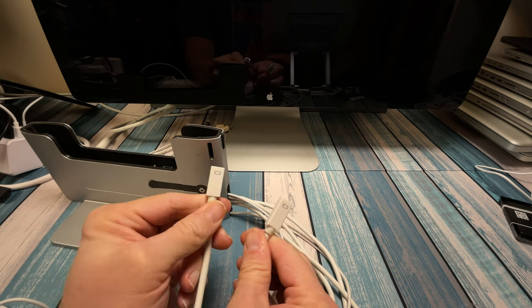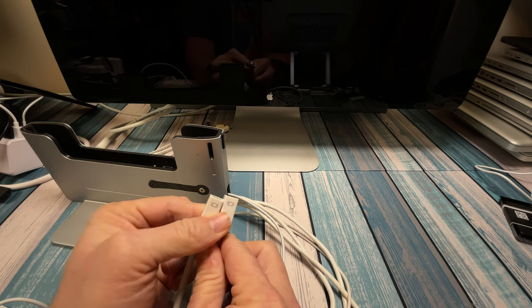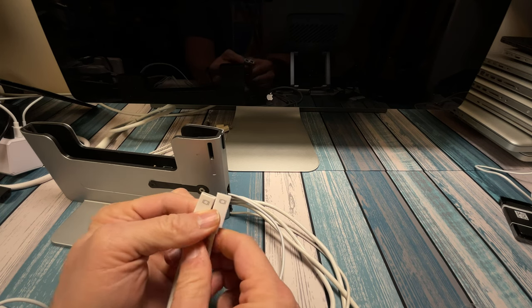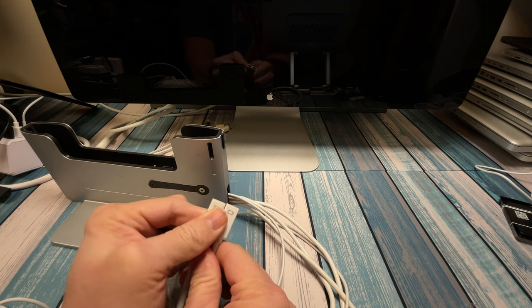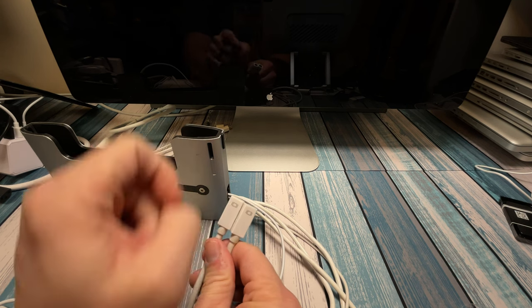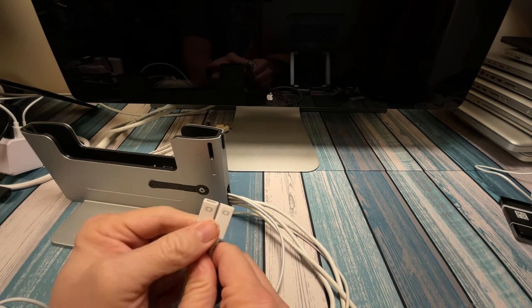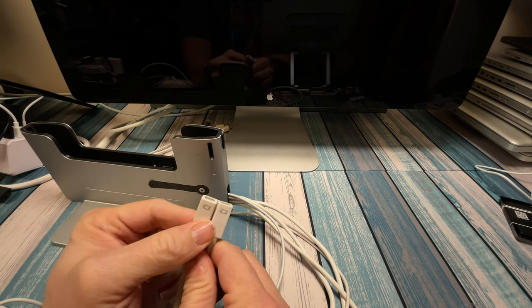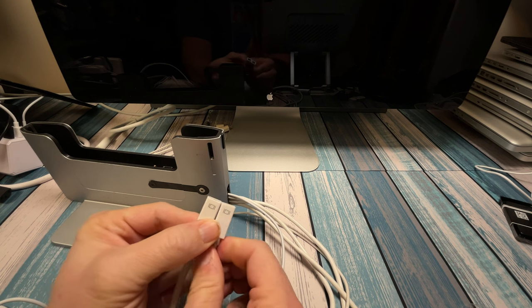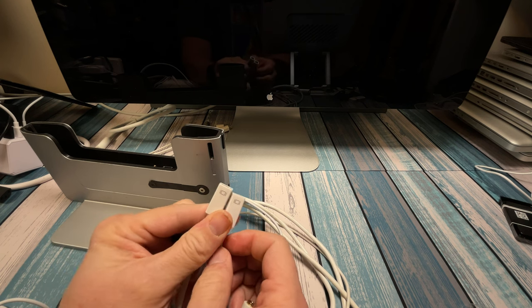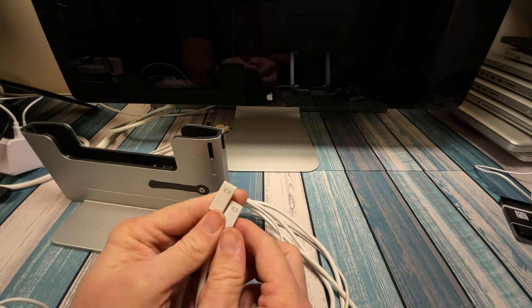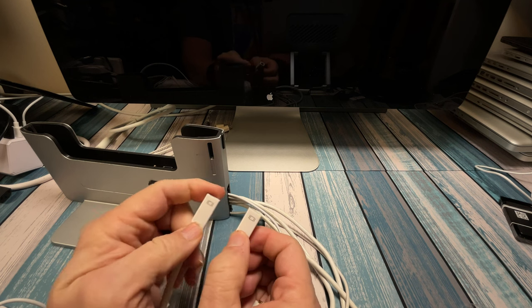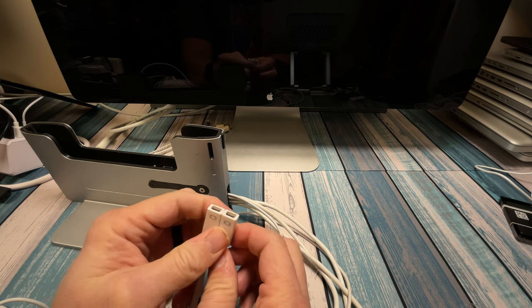But if you're going to be going to maybe a Thunderbolt drive, or you want to use the full functionality of your Thunderbolt display, then you're going to be out of luck until you can buy some different cables, which at this point, I'm guessing it'd be pretty impossible to find those cables.